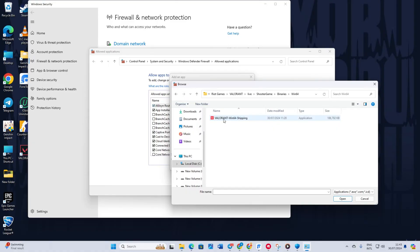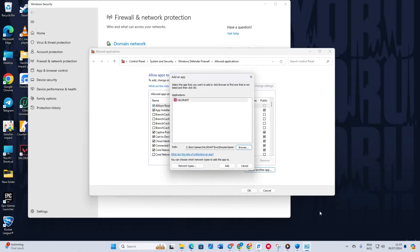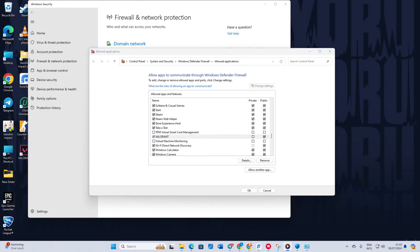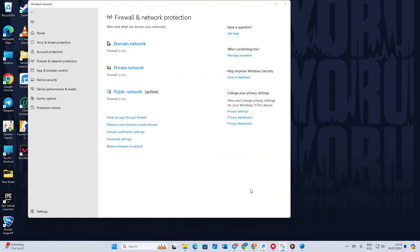Click on Valorant win64 shipping and then click open. Valorant should now be selected. Next, click on the add button. Finally, check the two boxes next to Valorant and hit OK. Now restart your computer and see if the issue is resolved.